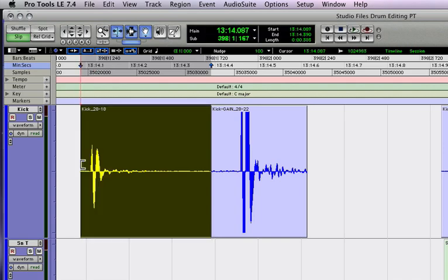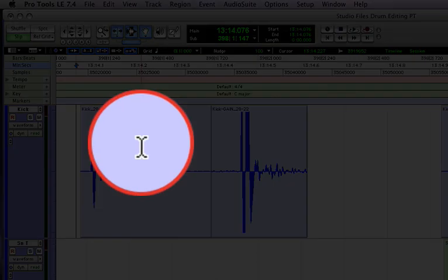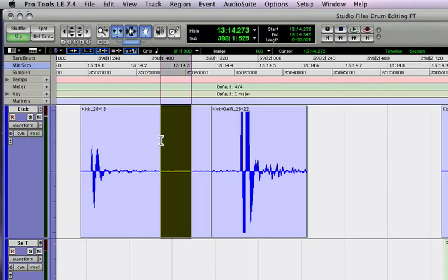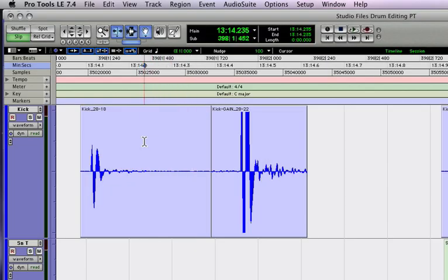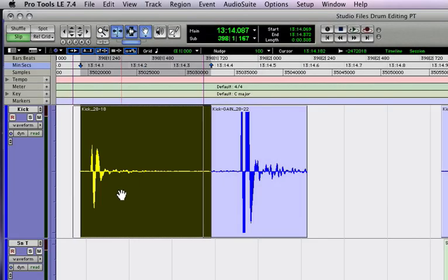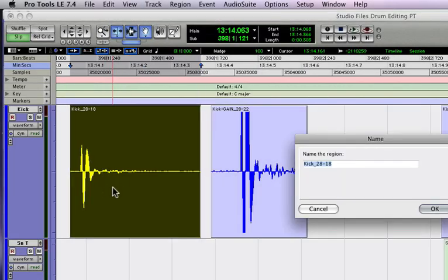If I put my mouse in the top half of the waveform, I get the Selector Tool. If I put my mouse in the bottom half of the waveform, I get the Grabber Tool, which I can move with, or if I double-click, I can rename.